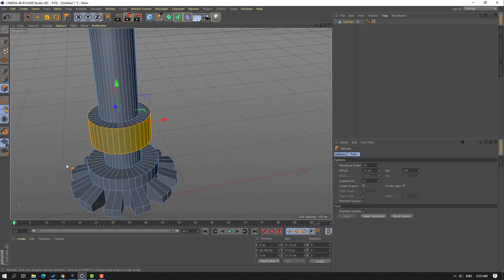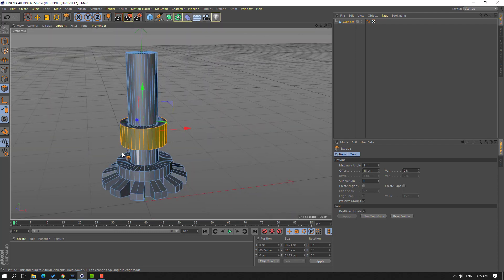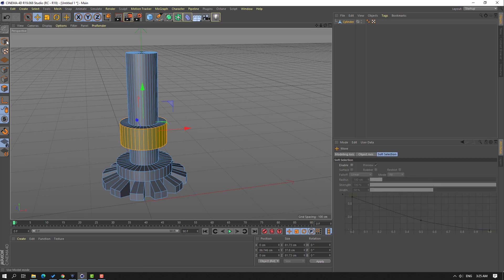Click the move tool and move to here. We can change this inward with the scale tool like this. Then click move tool, right mouse, select Extrude again, and extrude these faces like this. Click the selection tool and click this model icon.